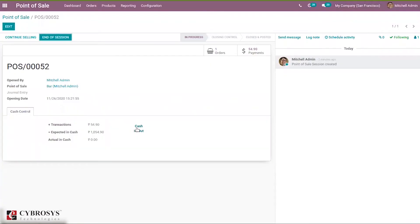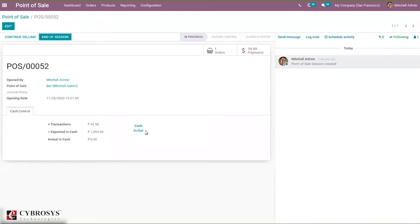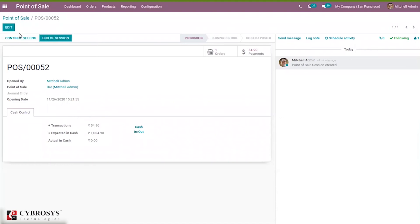If we add a positive amount, then some money will be added to our transaction and expected cash. And if you take money out, then that amount will be reduced from the transactions and expected cash. We have also done a video on cash in and cash out — you can check that. Now let's make some more payments.